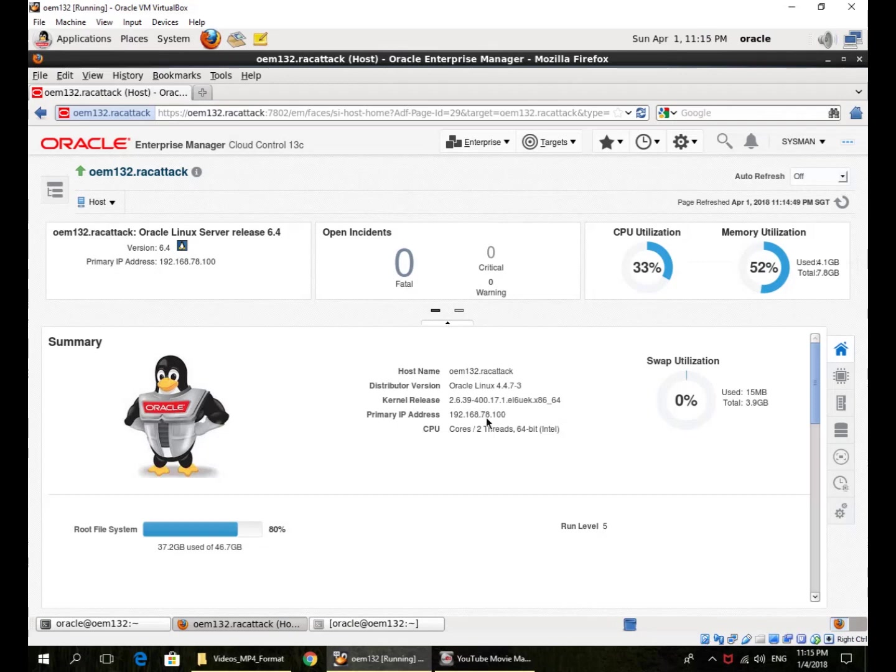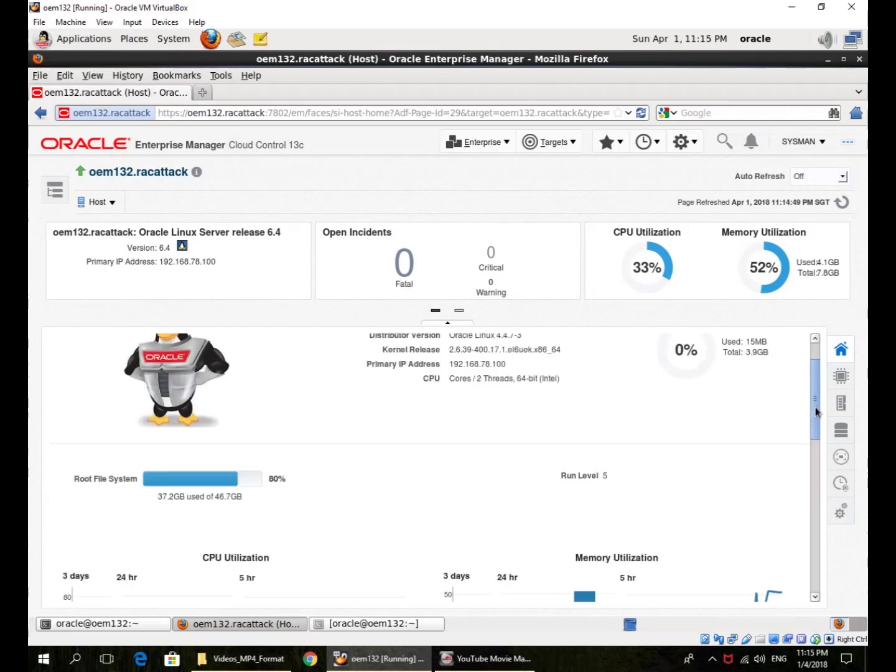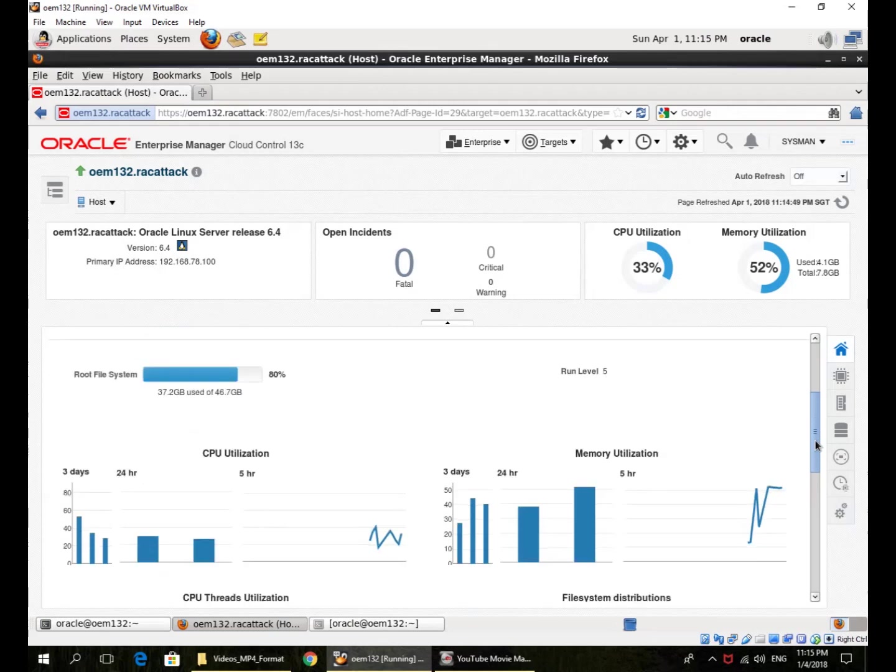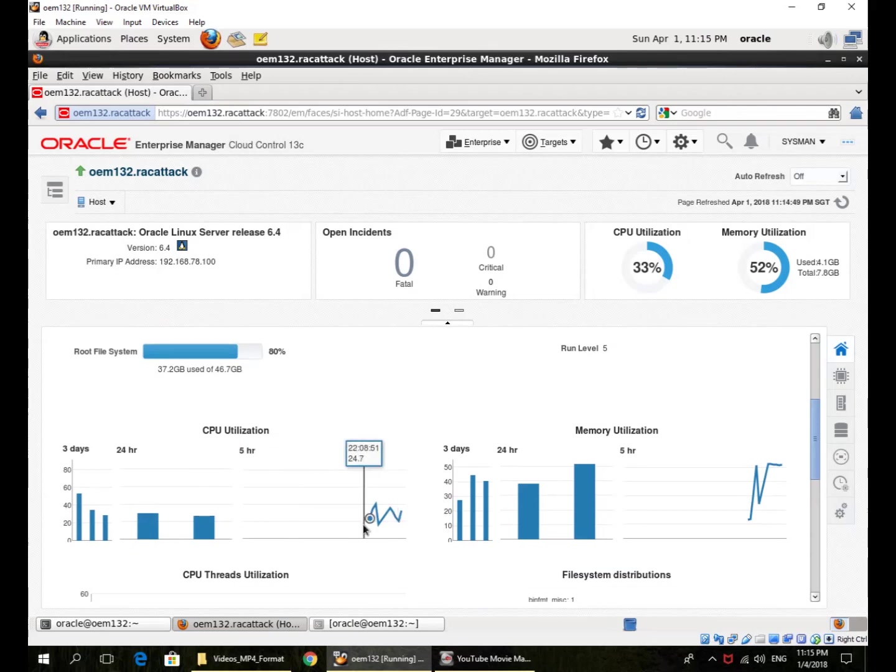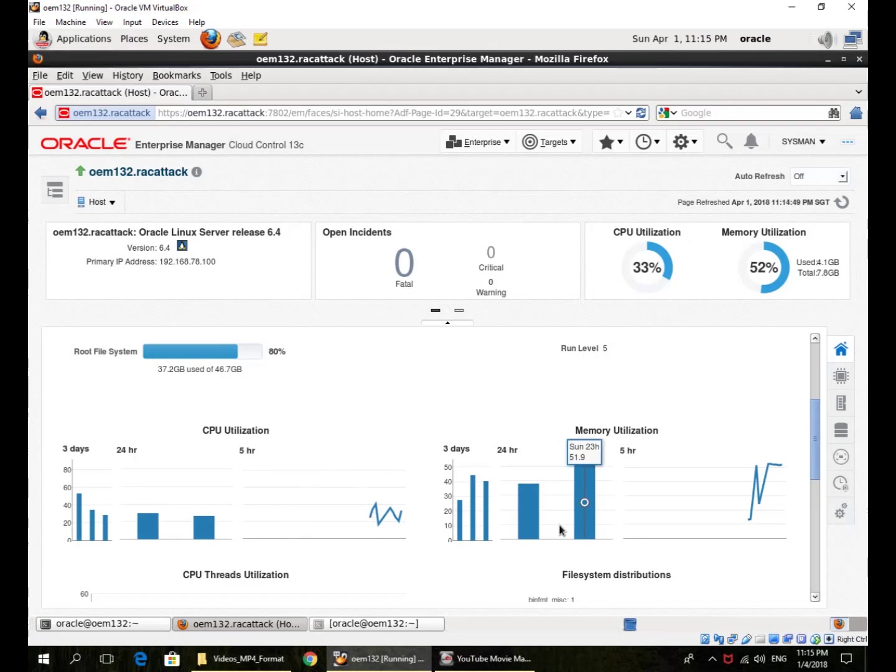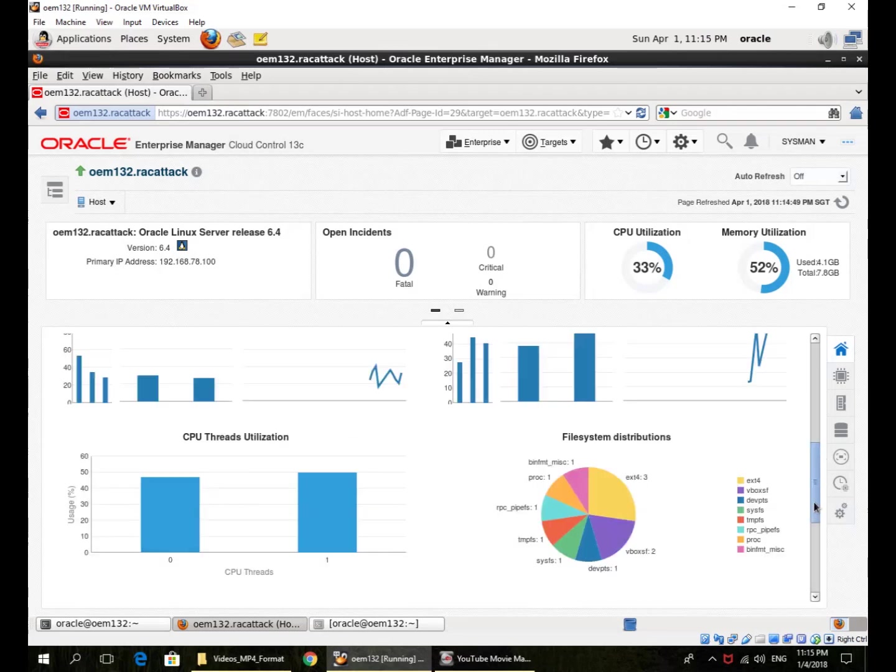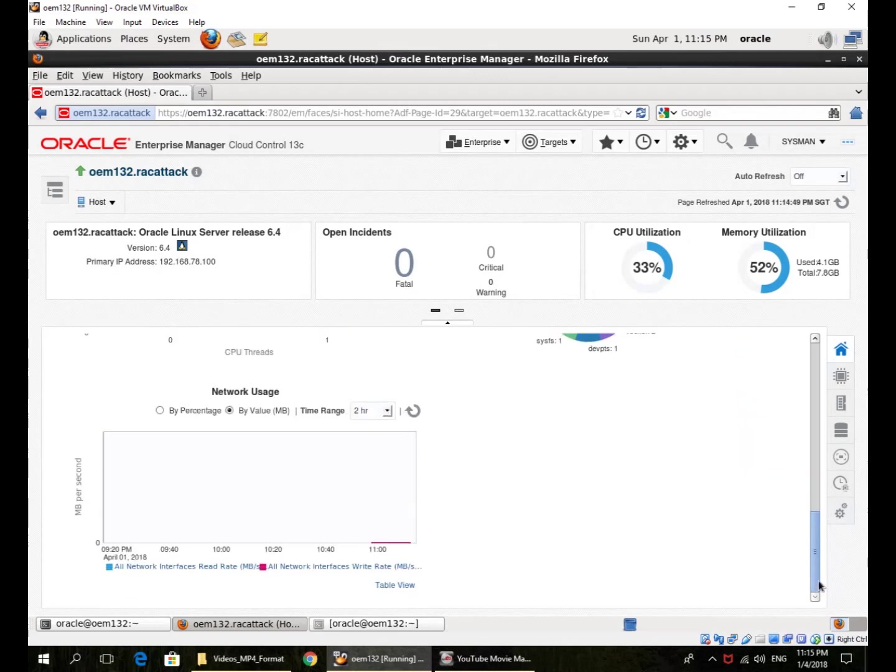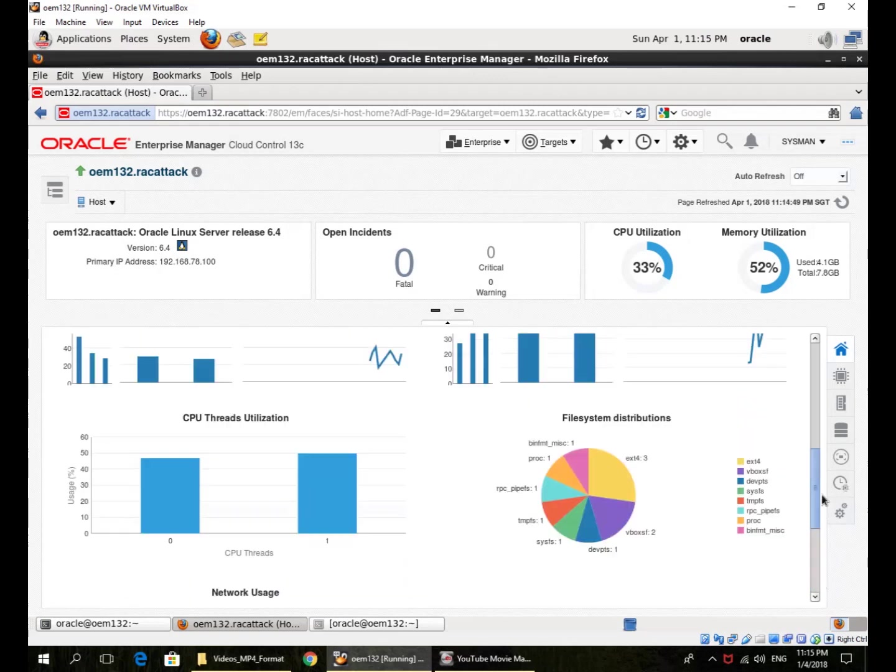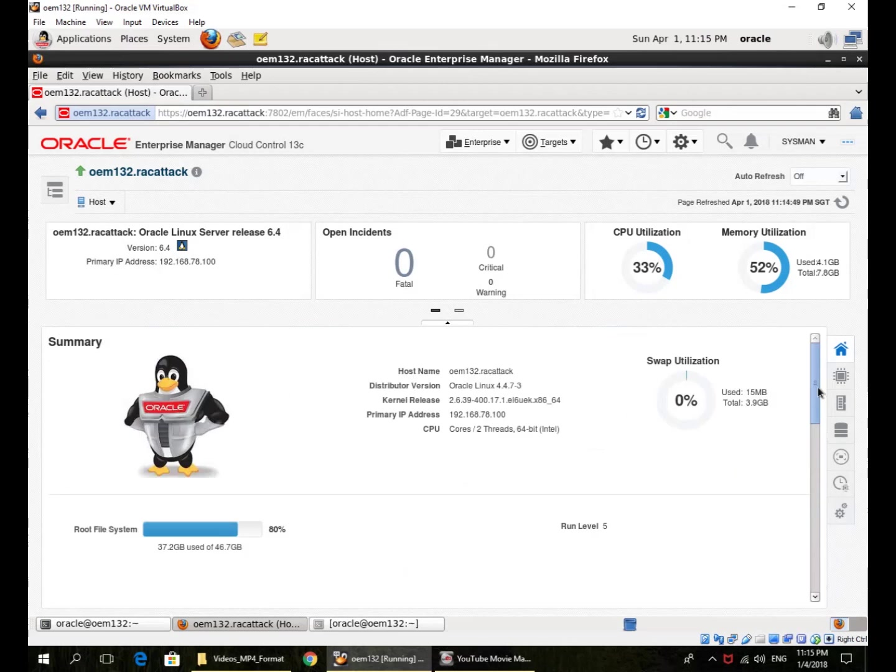More information about the kernel itself. I can scroll down what is the root file system usage, what is the run level, what has been the CPU utilization over the past few minutes or few hours, memory utilization, utilization of the two CPU threads, file systems, and network usage. So all of this host information is available in Enterprise Manager itself. This is the home summary page for that host.